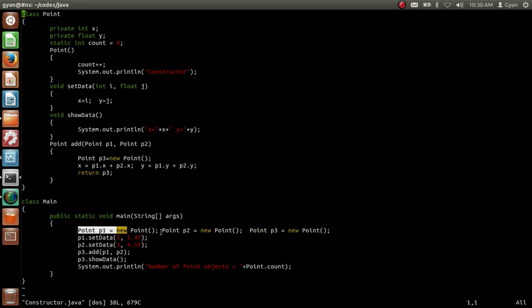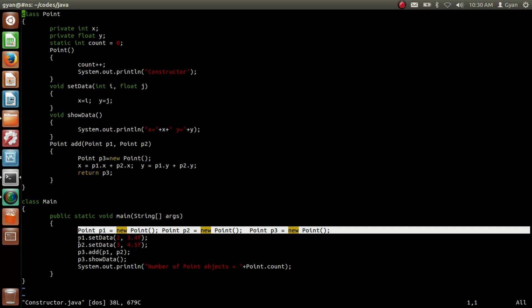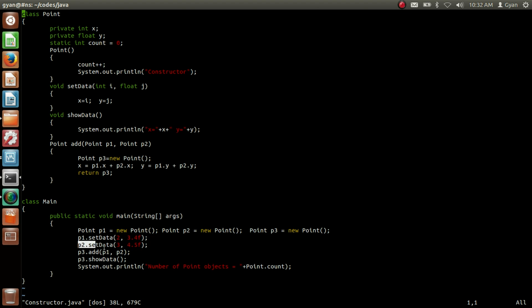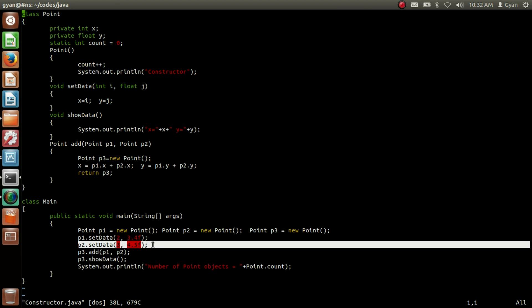After creation of these three objects, the next statement to execute is p1.setData(2, 3.4f). Because of this statement, the instance variables x and y of the object whose address is stored in p1 have been changed to 2 and 3.4. If you are not getting this, first follow the video link in the description below. After this, the next statement is p2.setData(3, 4.5f), so x and y of the object referenced by p2 are now changed to 3 and 4.5.